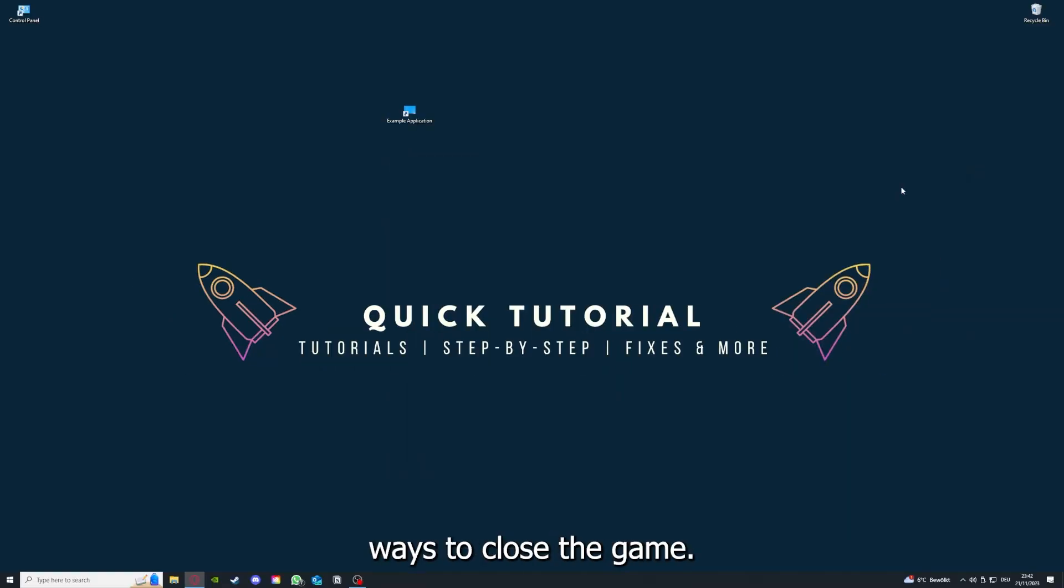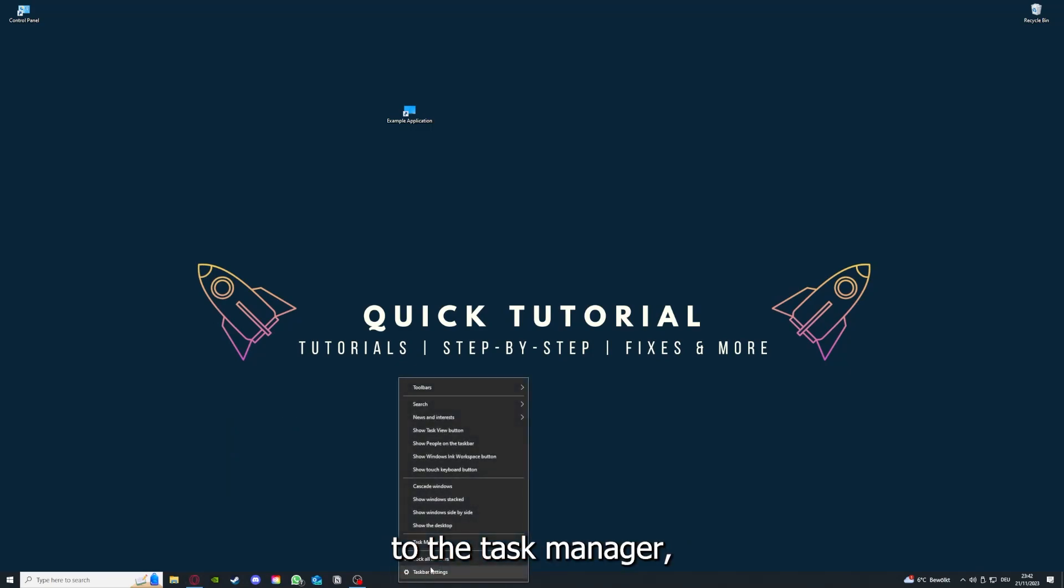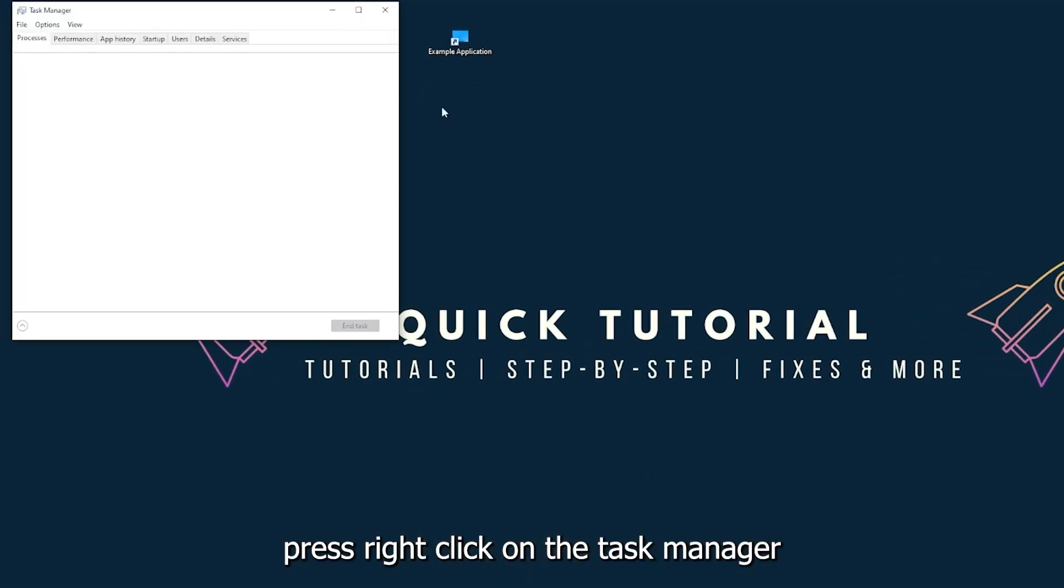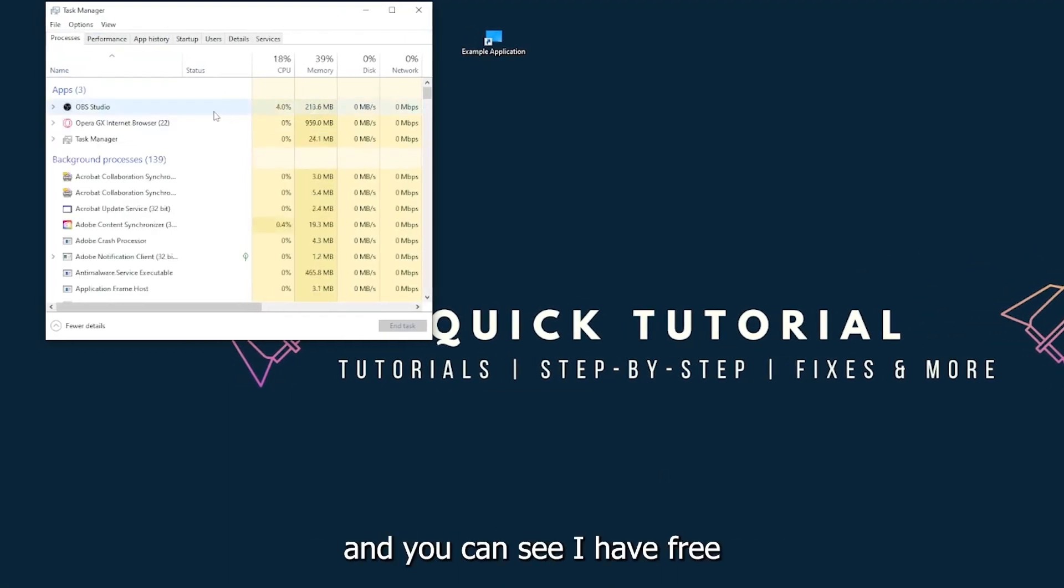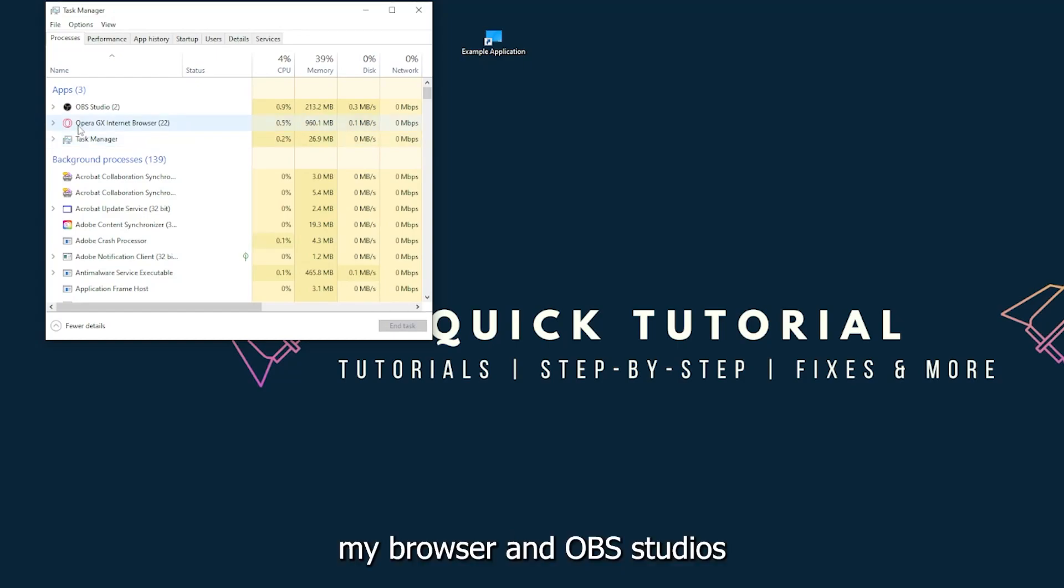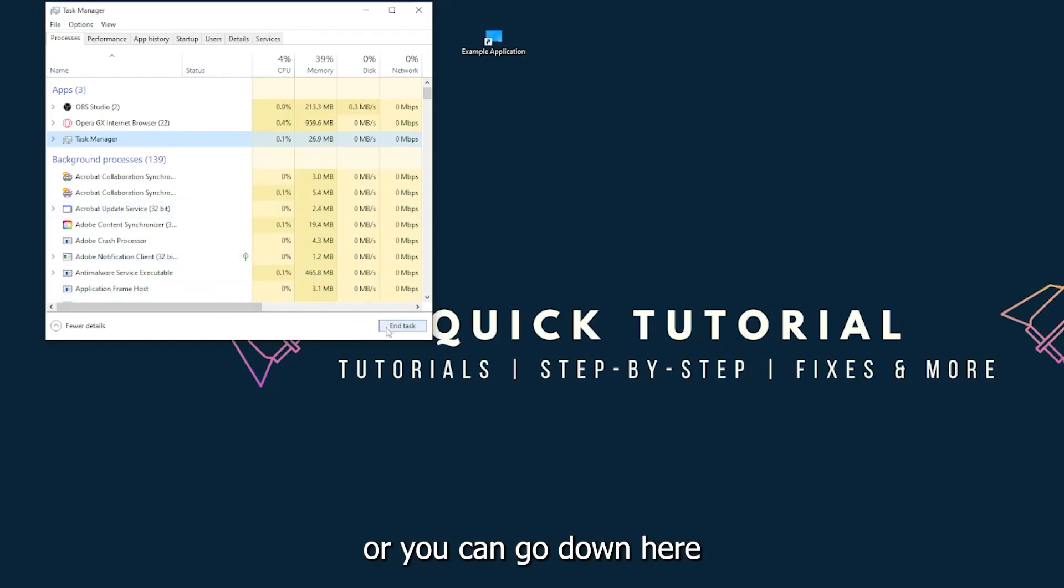There are different ways to close the game. You can also go down here to the taskbar, press right-click on the task manager. You can see I have three apps running right now: the task manager, my browser, and OBS Studio. You can just right-click and end task, or you can go down here and end task.